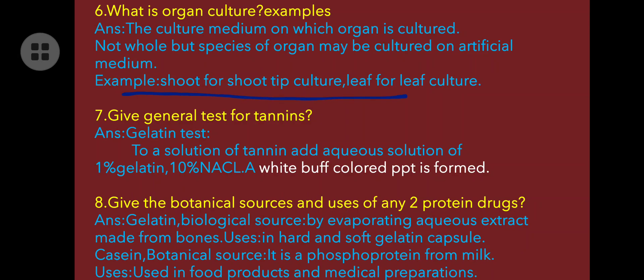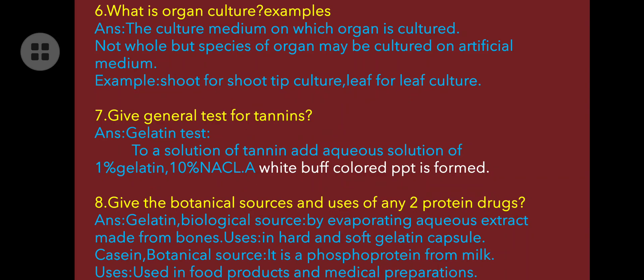Give the general test for tannins — the Tannin Gelatin test. To a solution of tannin, add an aqueous solution of 1% gelatin and 10% sodium chloride. A white buff color precipitate is observed, indicating the presence of tannins.